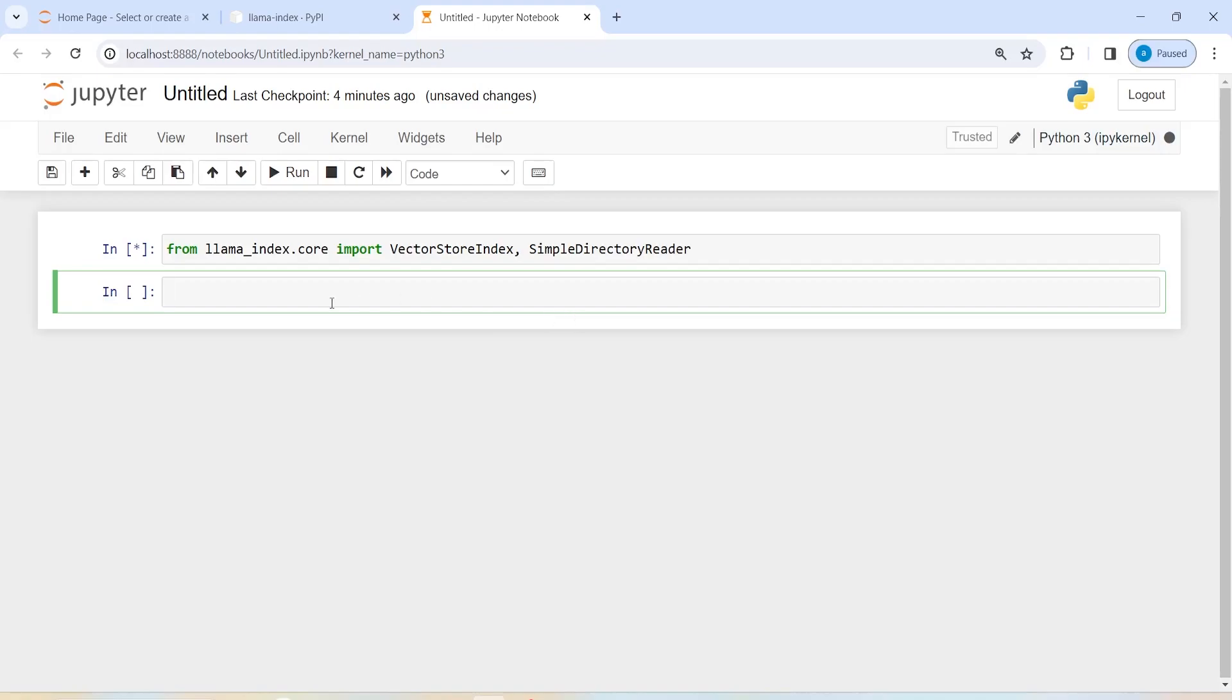If it gets imported, that means it is installed in our system. So you can see that we have installed this from Llama Index dot core import vector store index and simple directory reader. That means it is installed successfully in Python and we can use it to create our LLM models and RAG that we are going to see in the next series of videos.